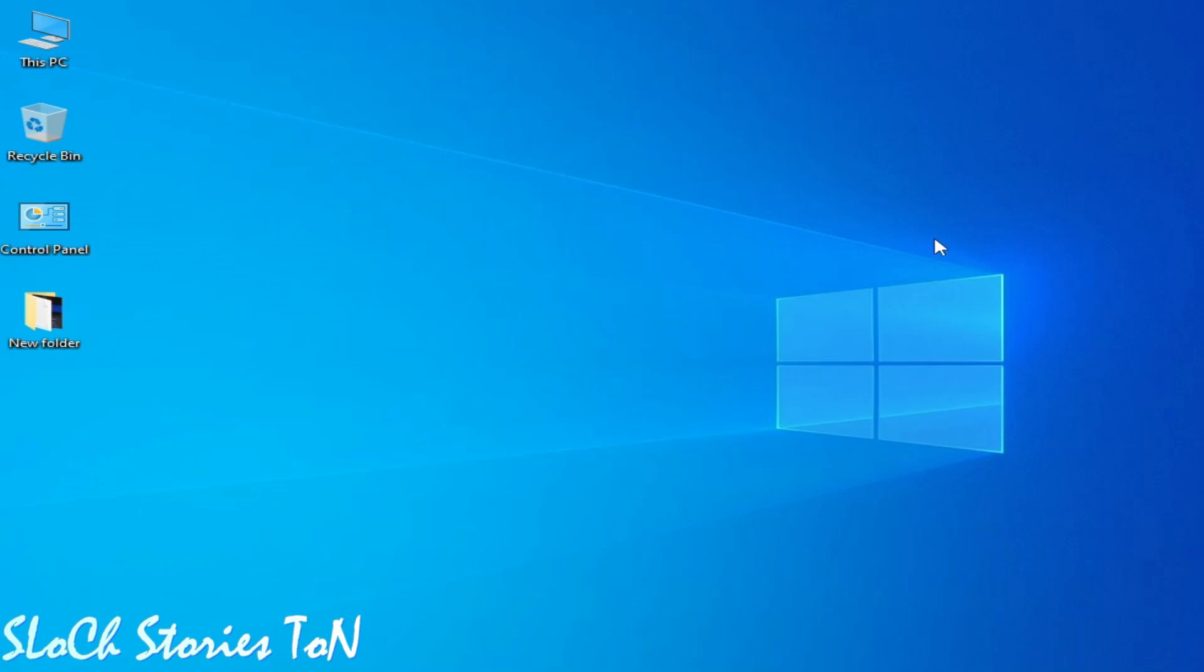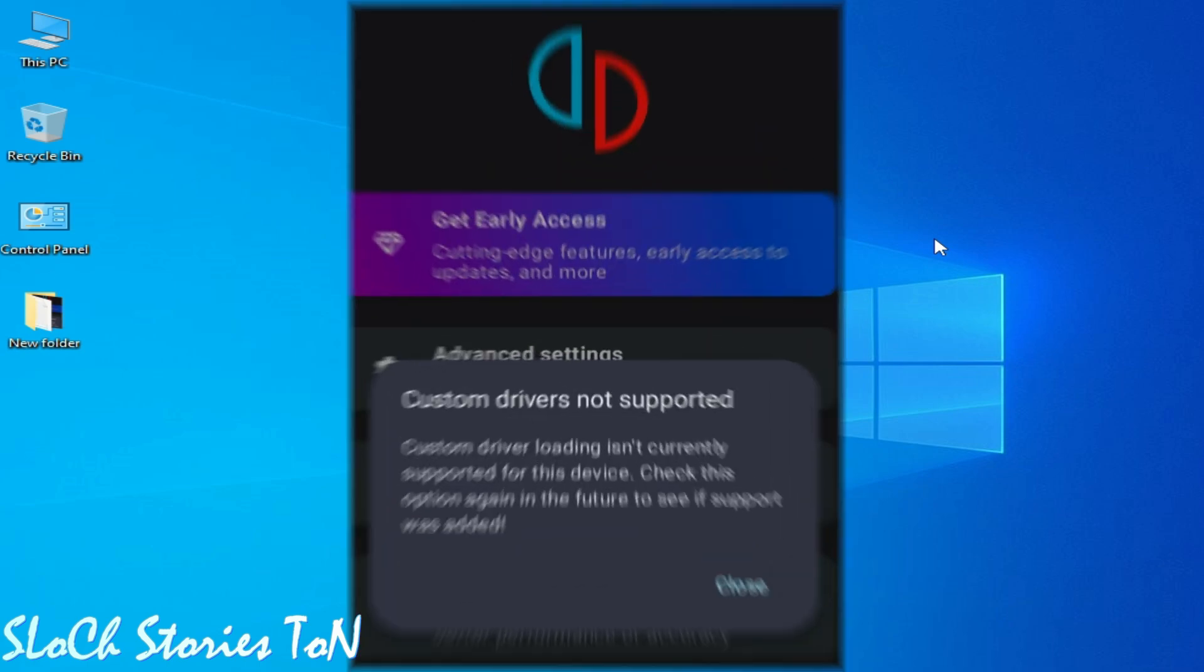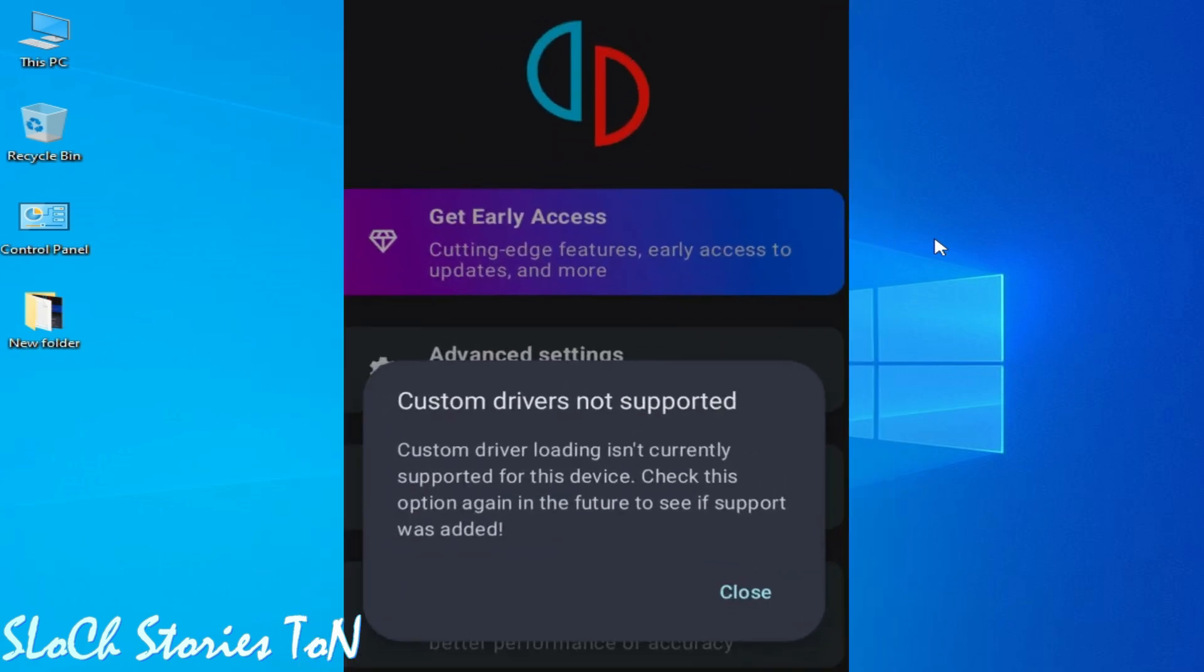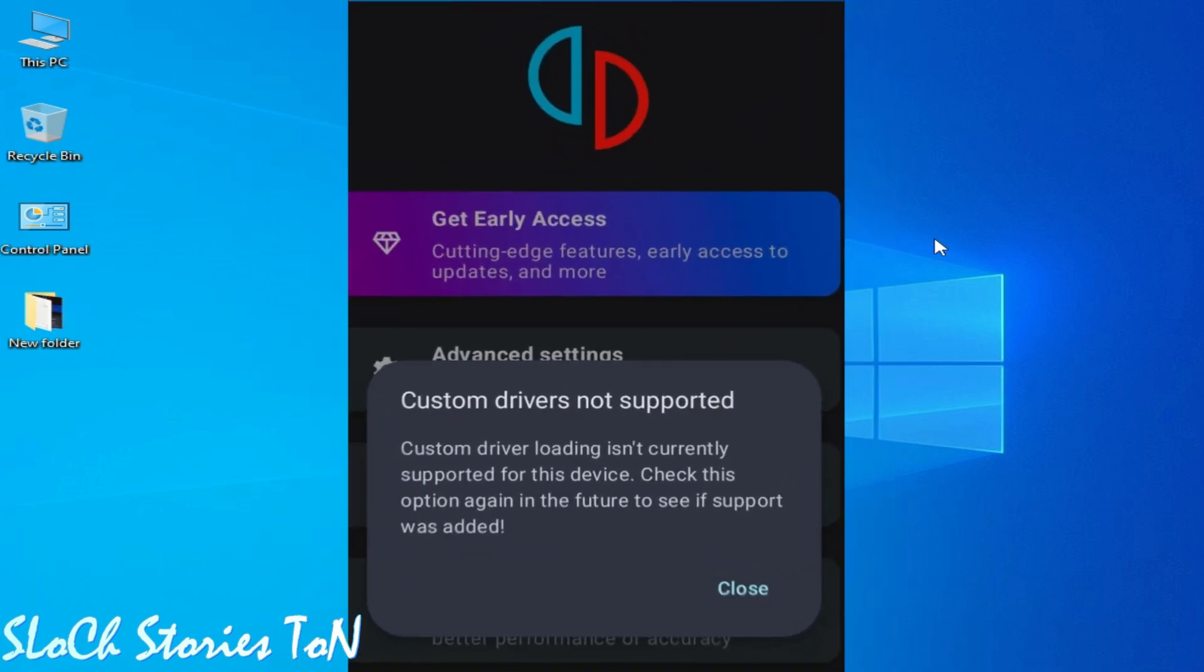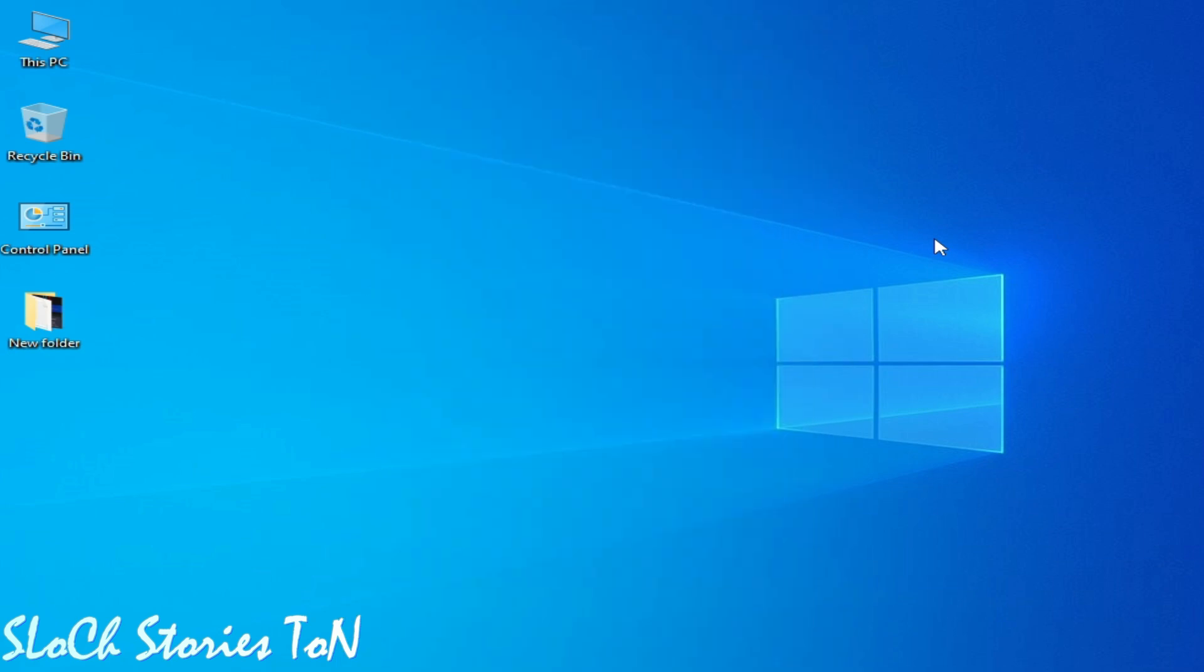What's up guys, welcome back to my channel. In this video I'm going to show you how to fix the Android error 'custom drivers not supported' while installing drivers for your Android GPU. Let's get started. I have different solutions for this problem.